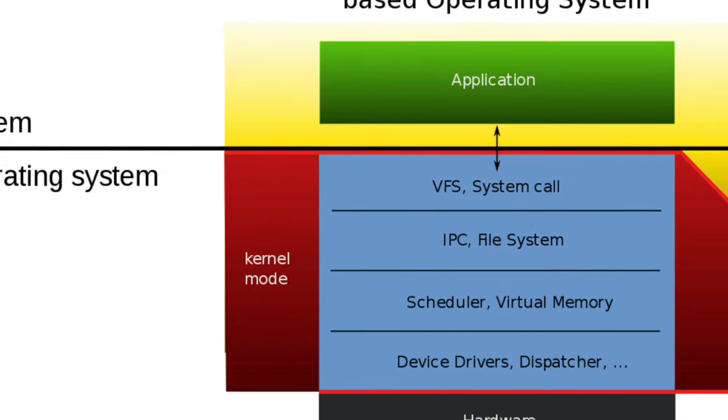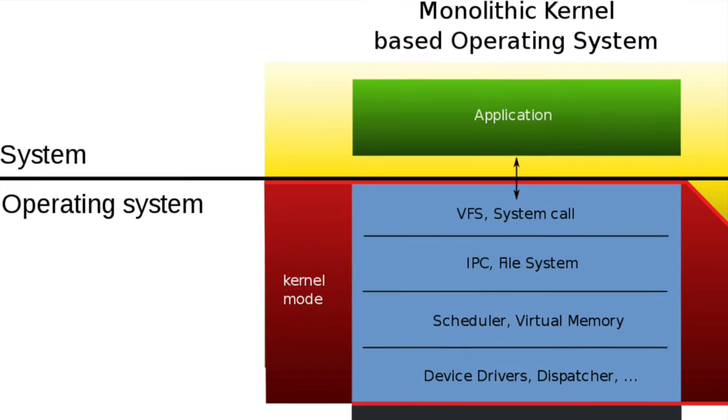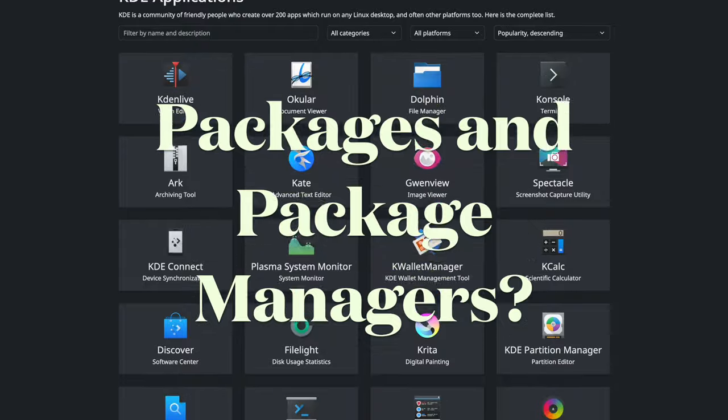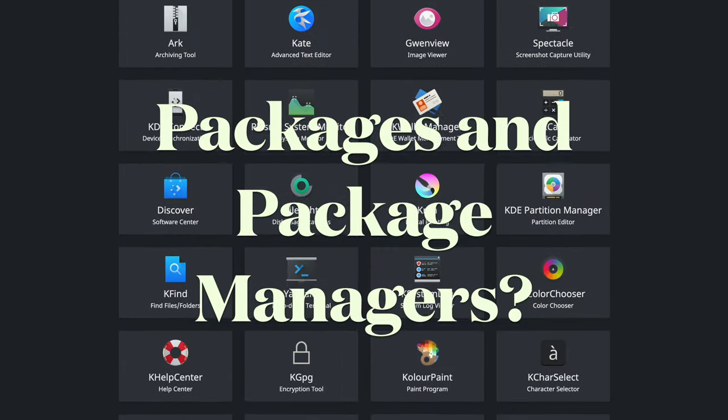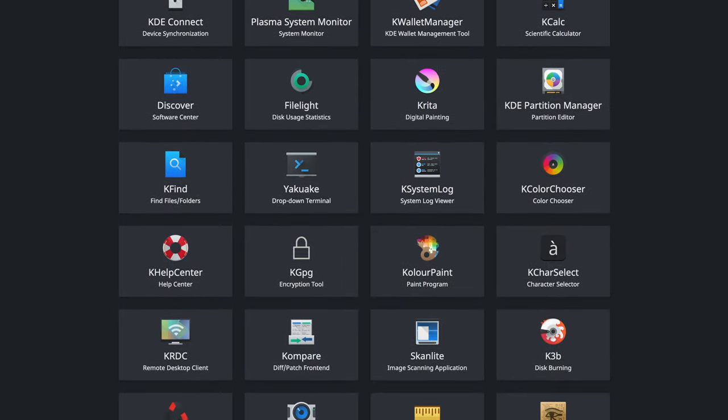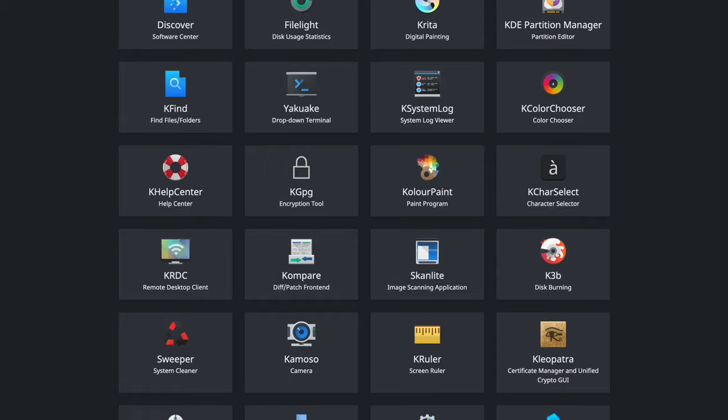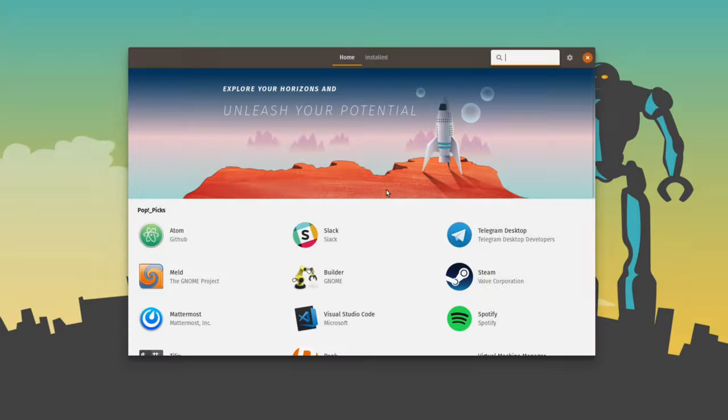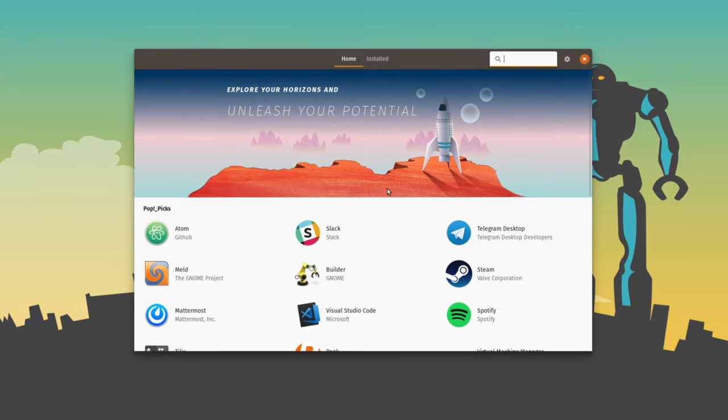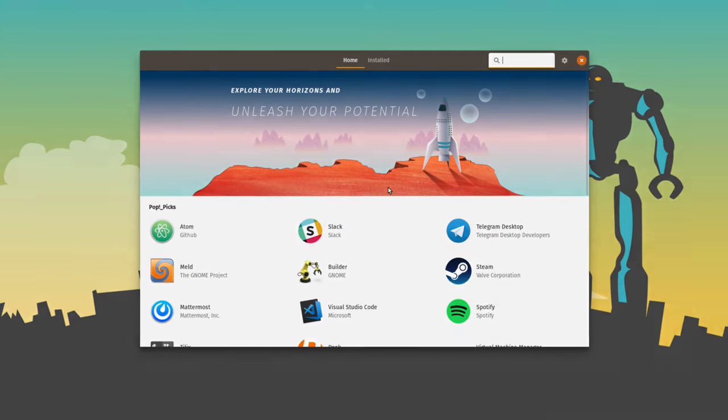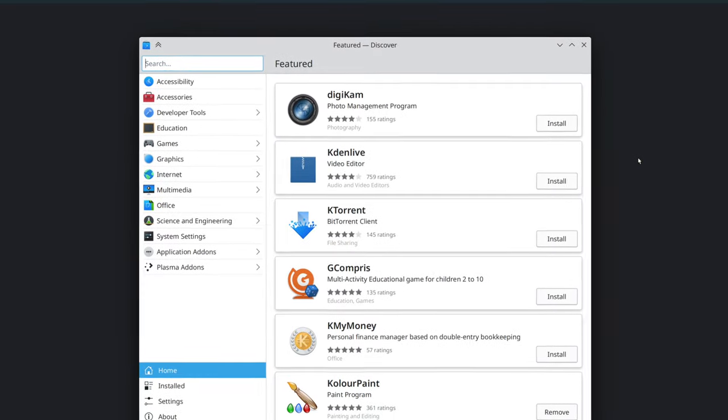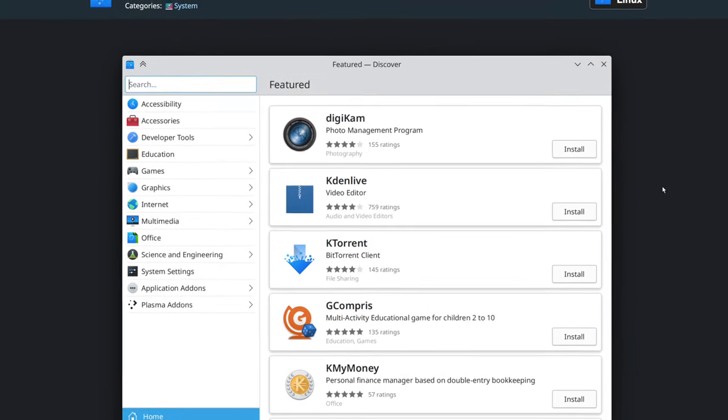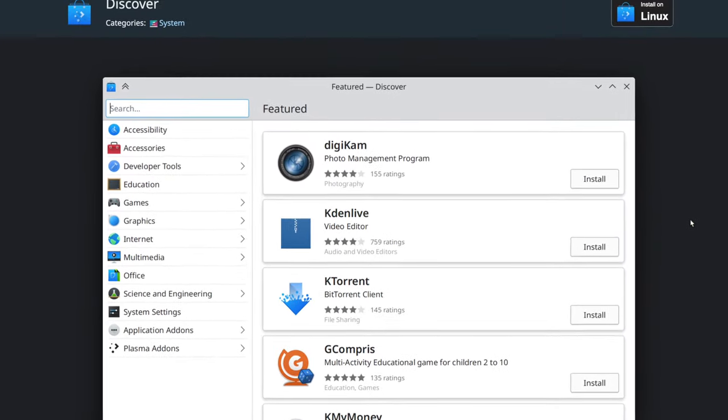Let's talk about packages and package managers because what are those things? This one's simple. Packages are apps and a package manager is more like an application depot or an app store and that's where you get your applications and how those apps are installed on your OS.